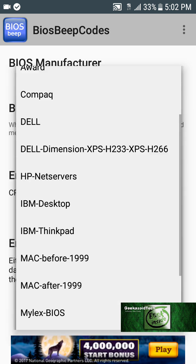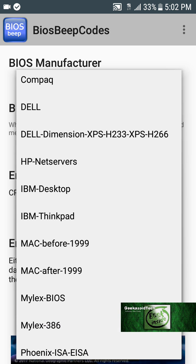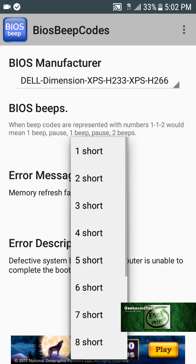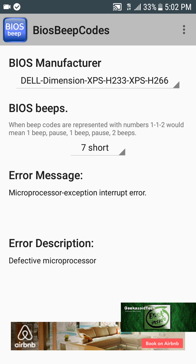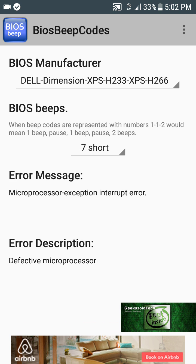Let me go to another one here. I'll go to the Dimension XPS — let's do seven short beeps: interrupt error, defective microprocessor. See, it gives you everything. That's it for that demo.